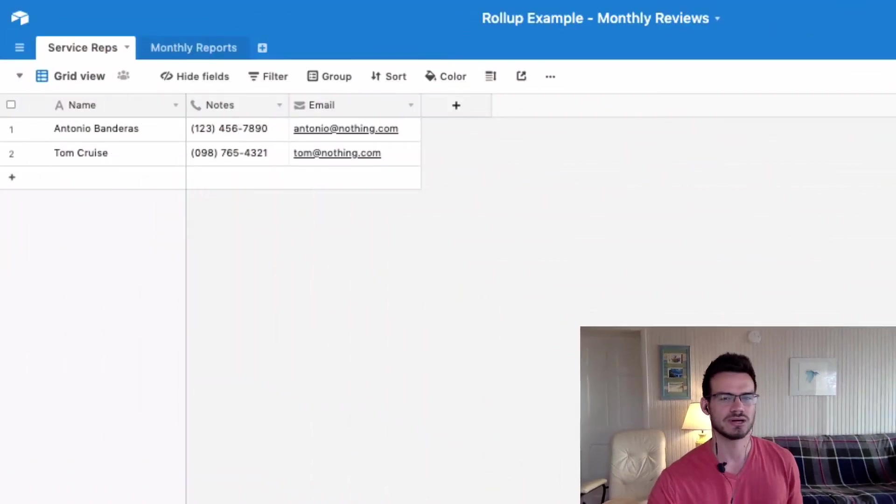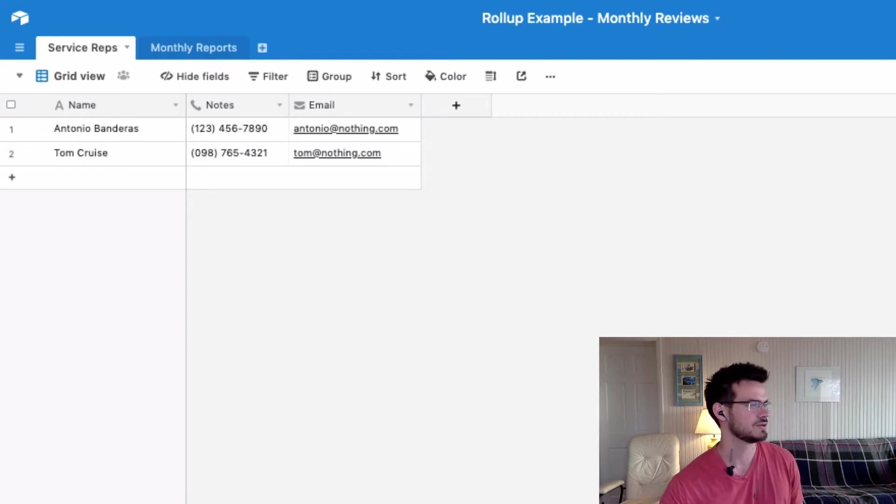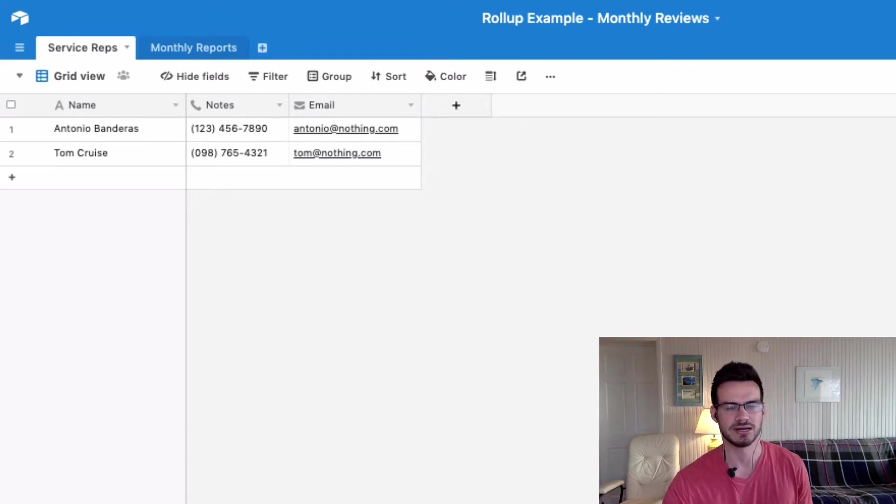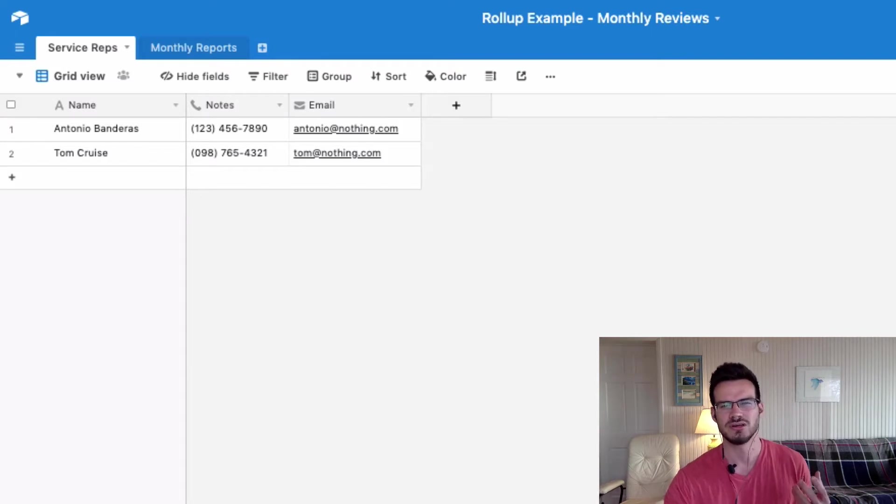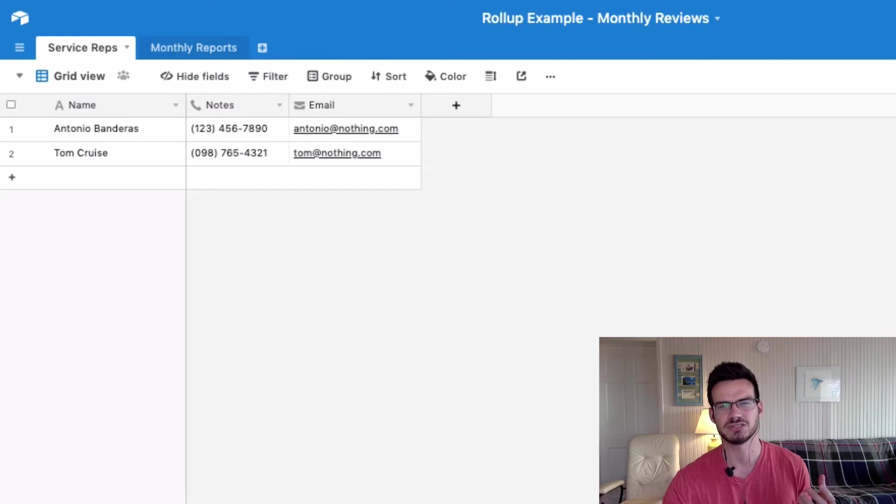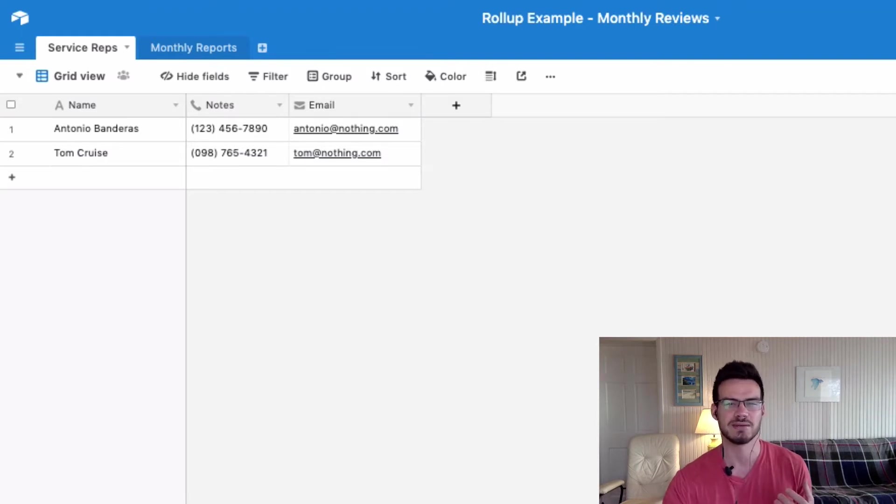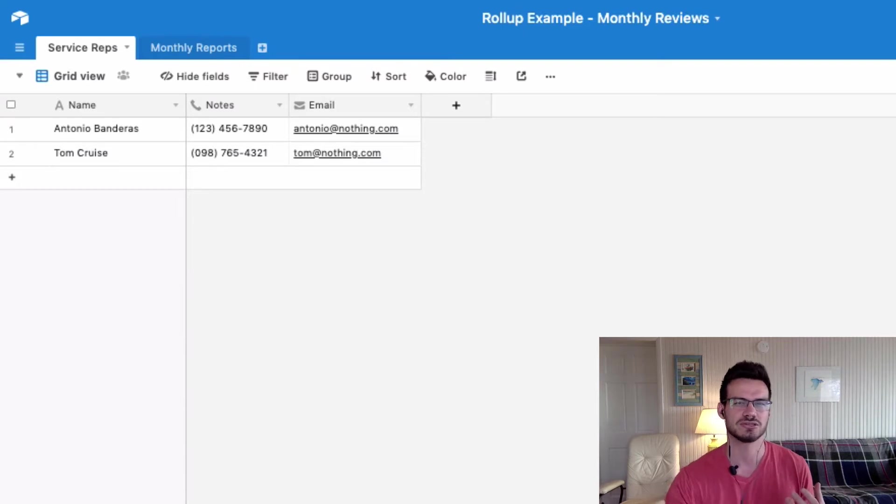So let me show you a couple examples from a base that I threw together over here in my new Airtable account. So this example base is to track the performance of a customer service rep team. So when I put together this example, I was kind of thinking about the online chat customer service for web hosting.